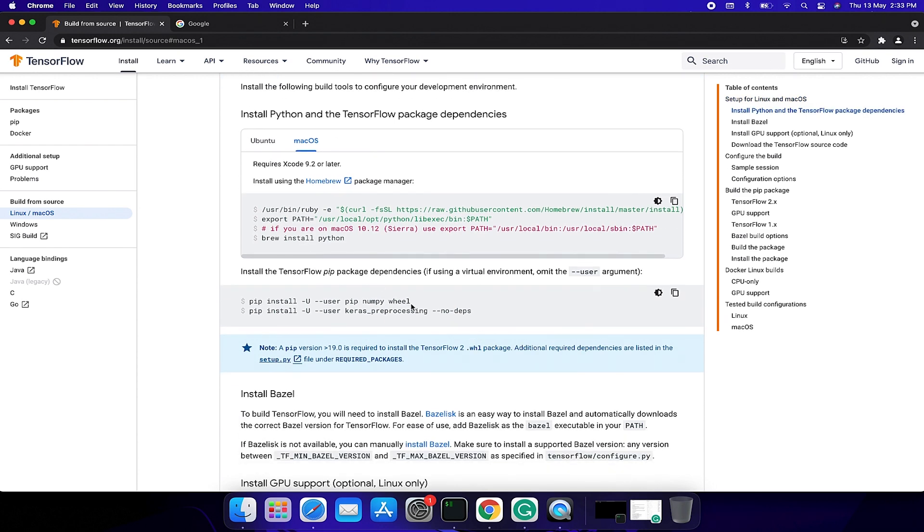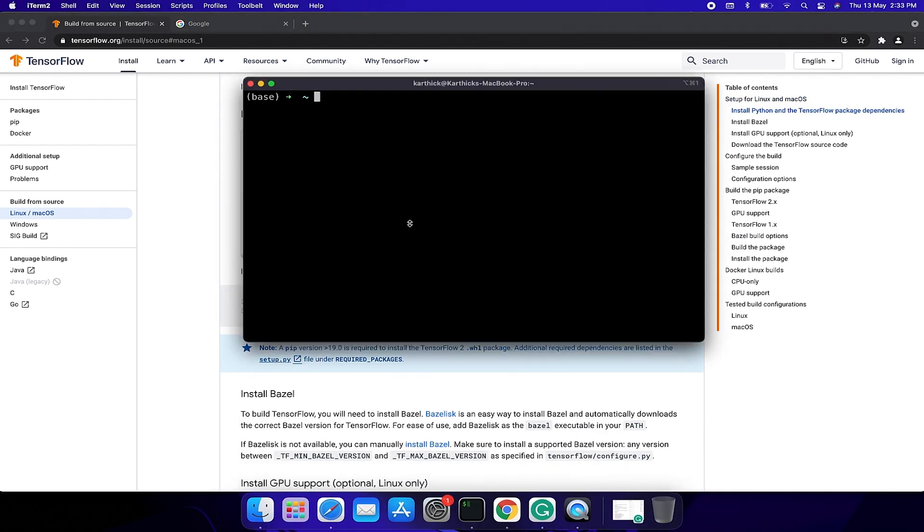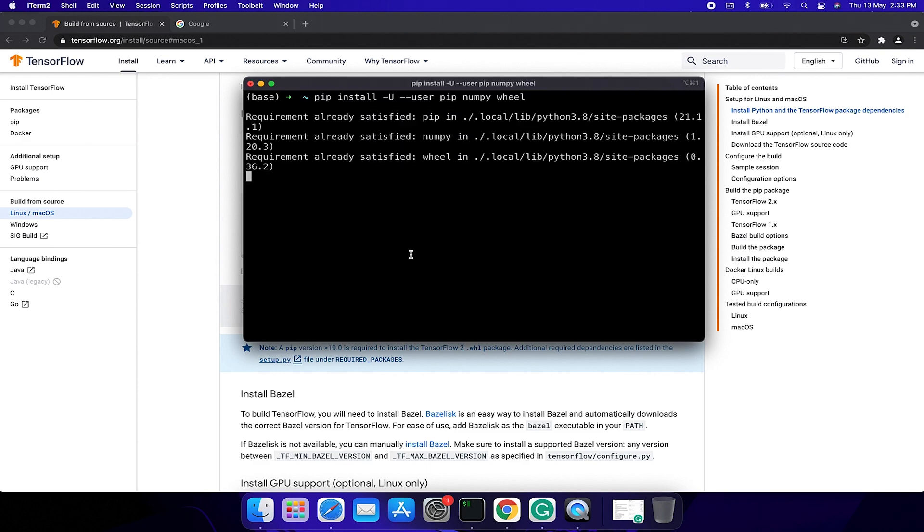Then we need to install numpy and keras preprocessing packages. Copy this command and run it in a terminal.